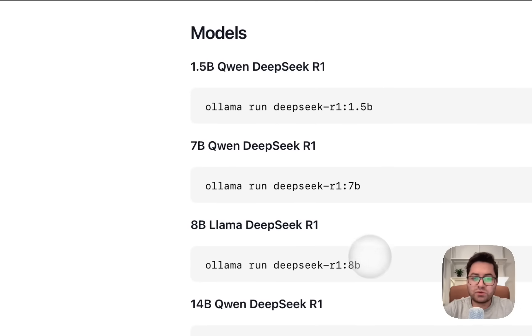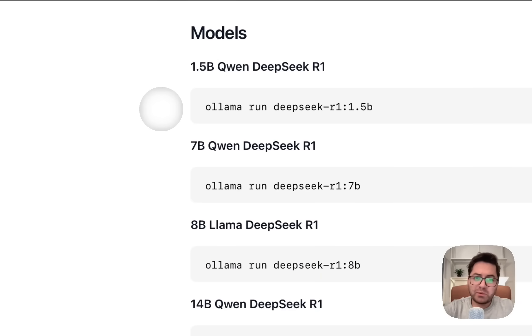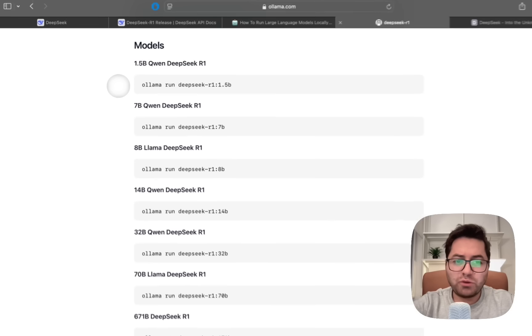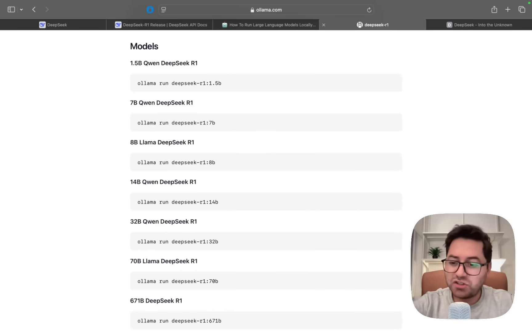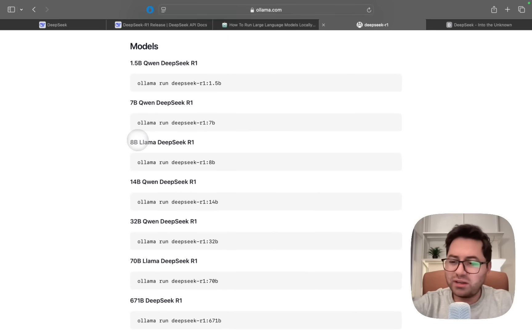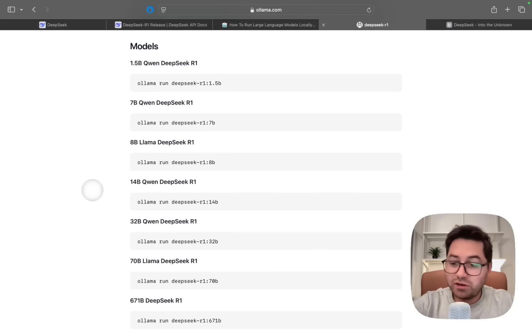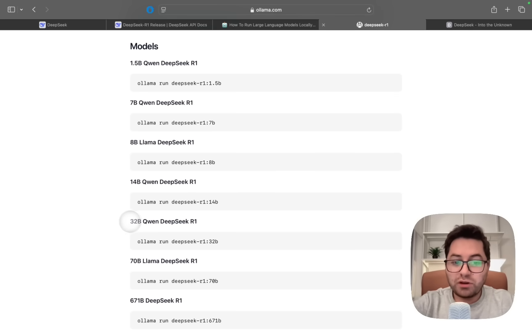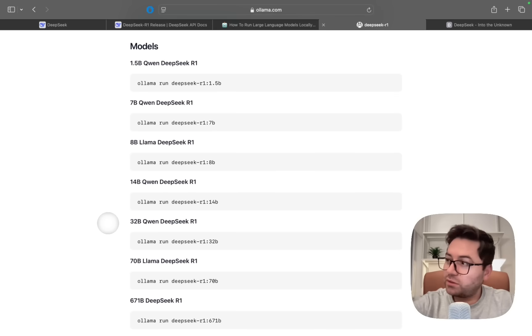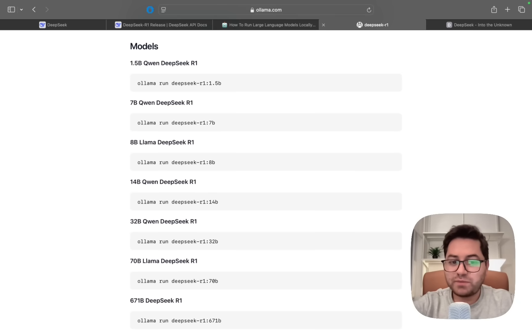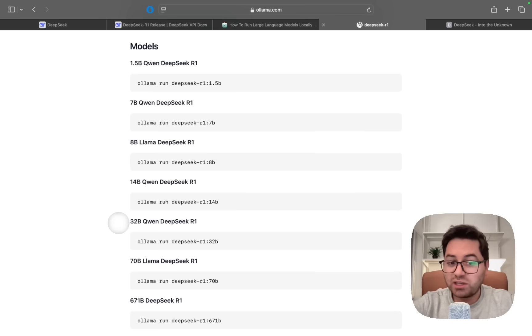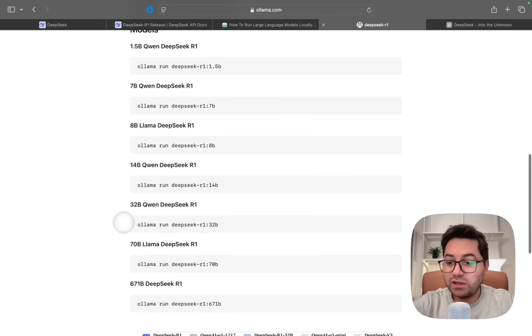For the 1.5 billion parameter model, you would need around 8 GB memory. 7 billion and 8 billion you would need around 16 GB memory. 14 billion you would need around 32 GB memory. For 32 billion you would need at least 64 GB memory, but to run it comfortably you would need around 128 GB memory.